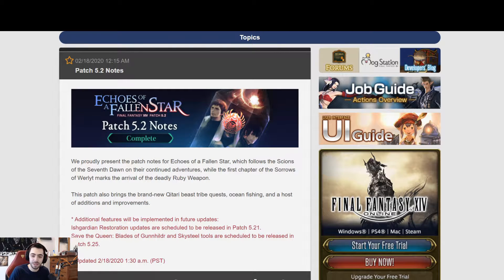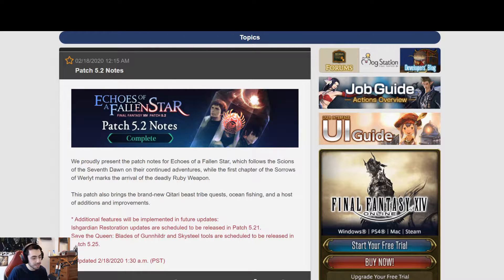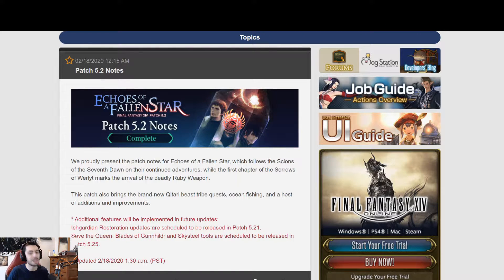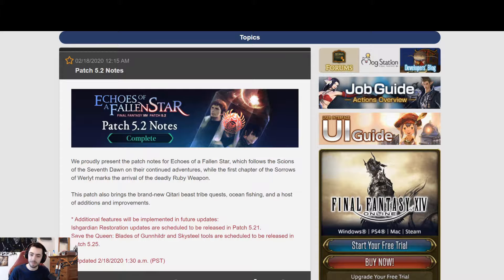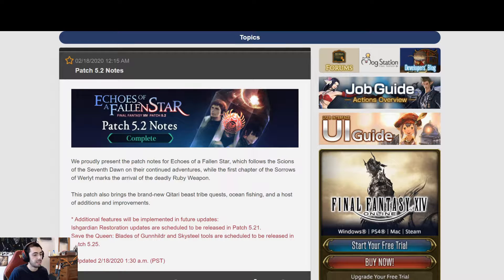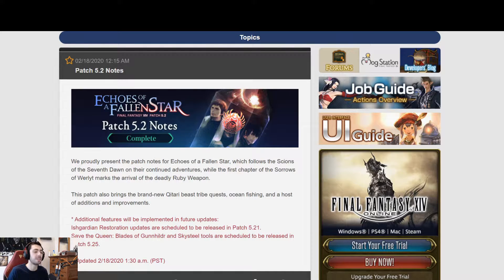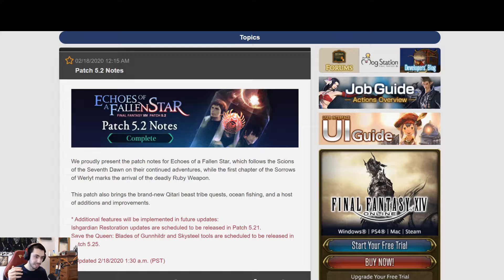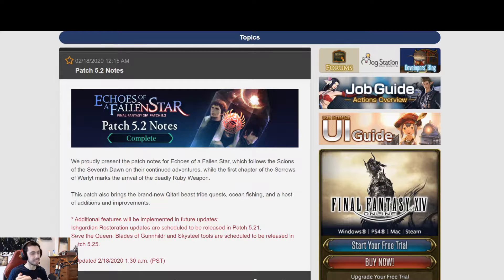Hey everybody, Peeper here back with another video. We got the full patch notes for 5.2 as it dropped this morning, so I'm going to be going over the full patch notes. I'm not going to go over every single thing in detail like I did with the last one. The things that are basically the same that haven't changed I'm going to pretty much just skip over.